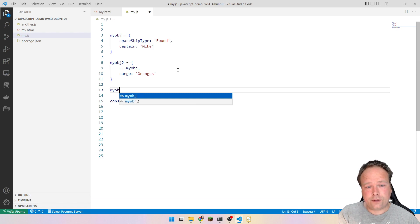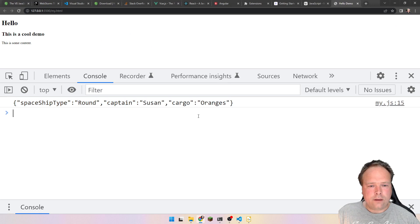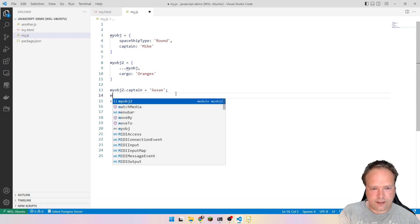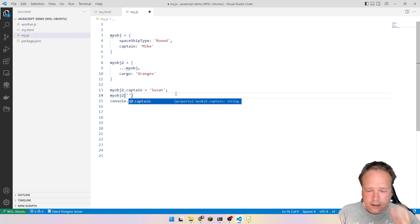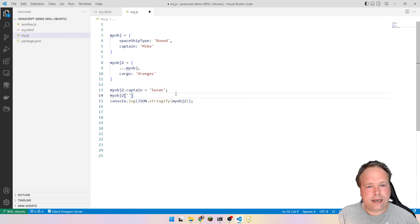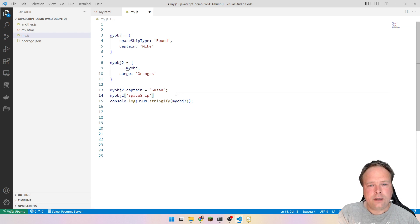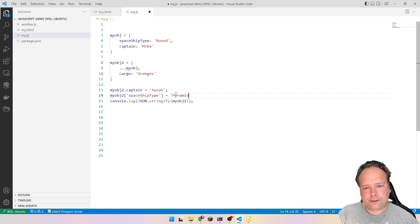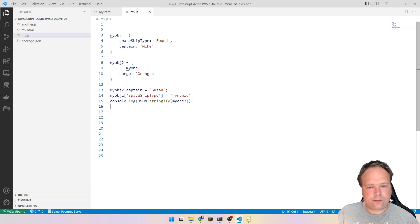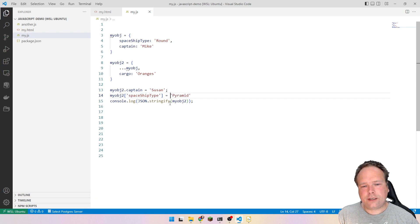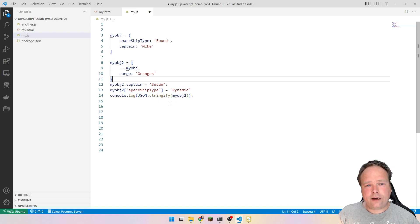I can create a second object using the spread operator — three dots and then the first object — which copies all its fields. Then I add new stuff like cargo equals 'oranges'. We can change fields two ways: using dot notation — myObject.captain equals 'Susan' — so now Susan is flying the ship. Or using square bracket notation — myObject2['spaceshipType'] equals 'pyramid'. Now we're flying a pyramid. You need to mention the field name as a string with the square bracket notation.